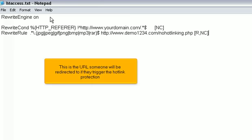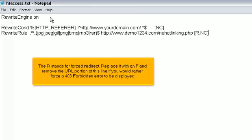This is the URL someone will be redirected to if they trigger the hotlink protection. The R stands for forced redirect. Replace it with an F and remove the URL portion of this line if you would rather force a 403 forbidden error to be displayed.